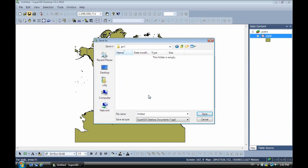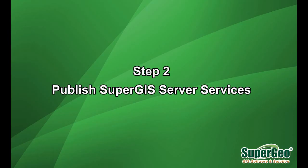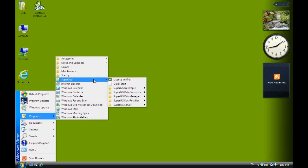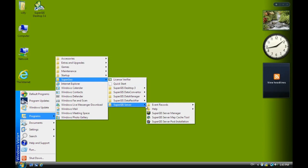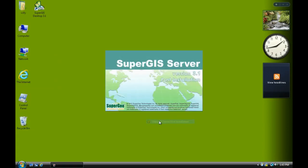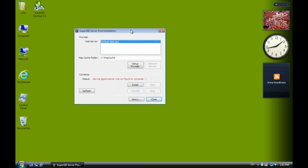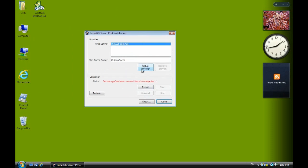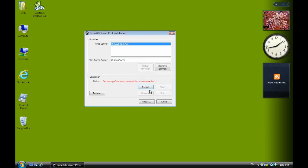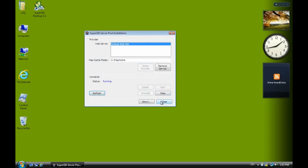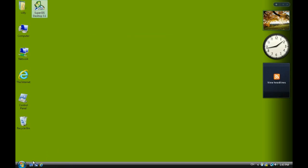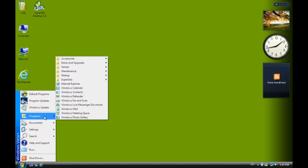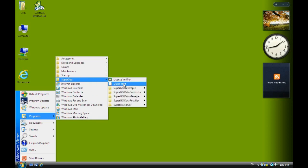Next we have to publish the service. Select SuperGeo and go to server. If this is your first time using SuperGIS server, you have to run the post installation. Click setup provider, install, then click start. Now we have the SuperGIS server service ready.